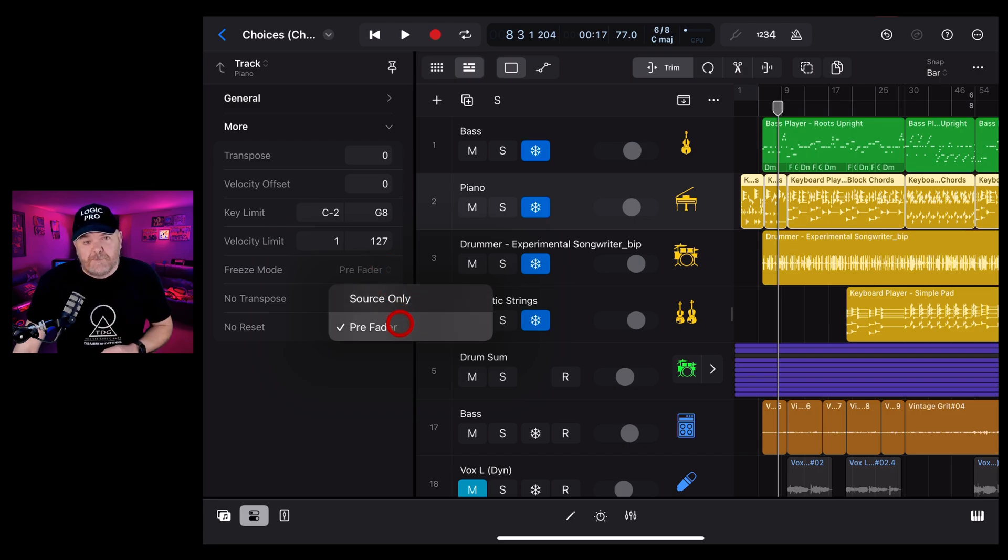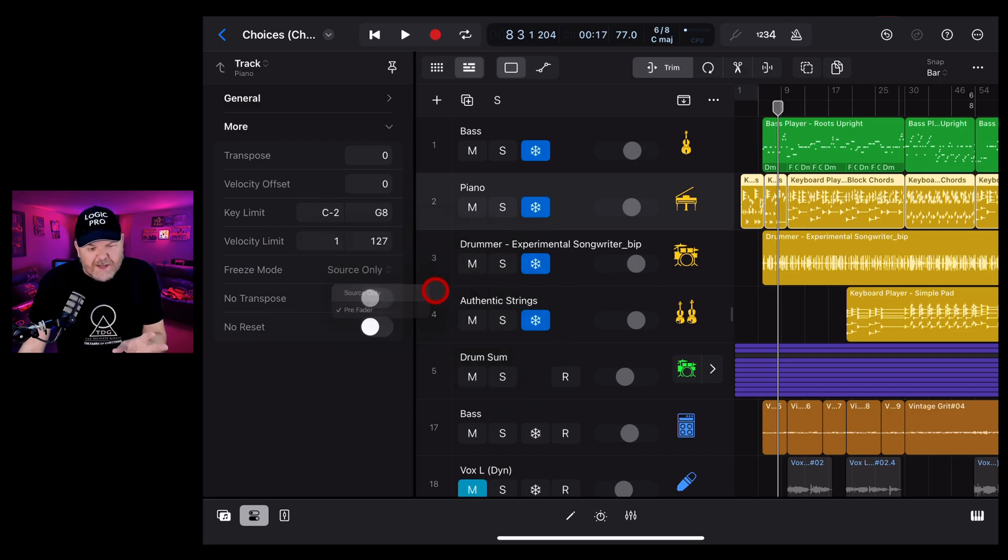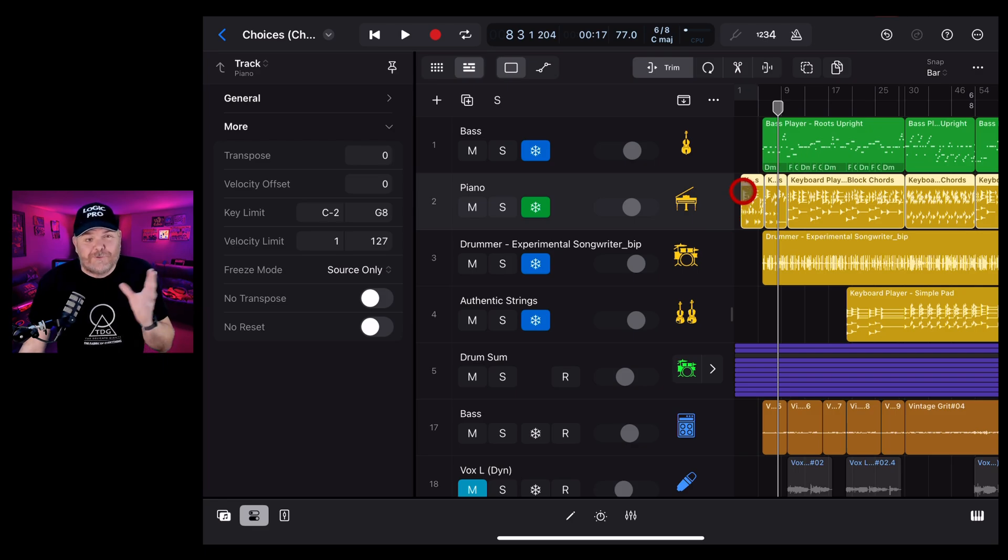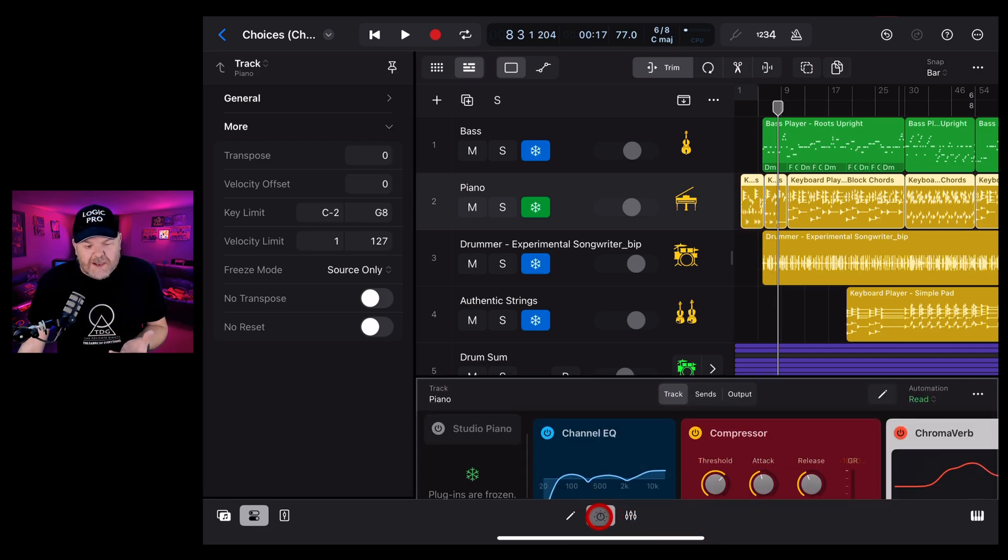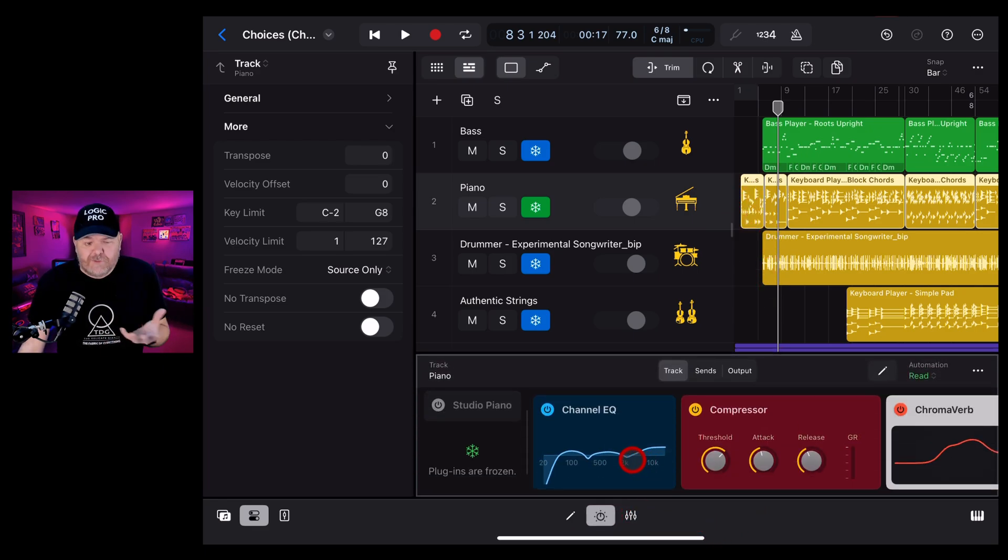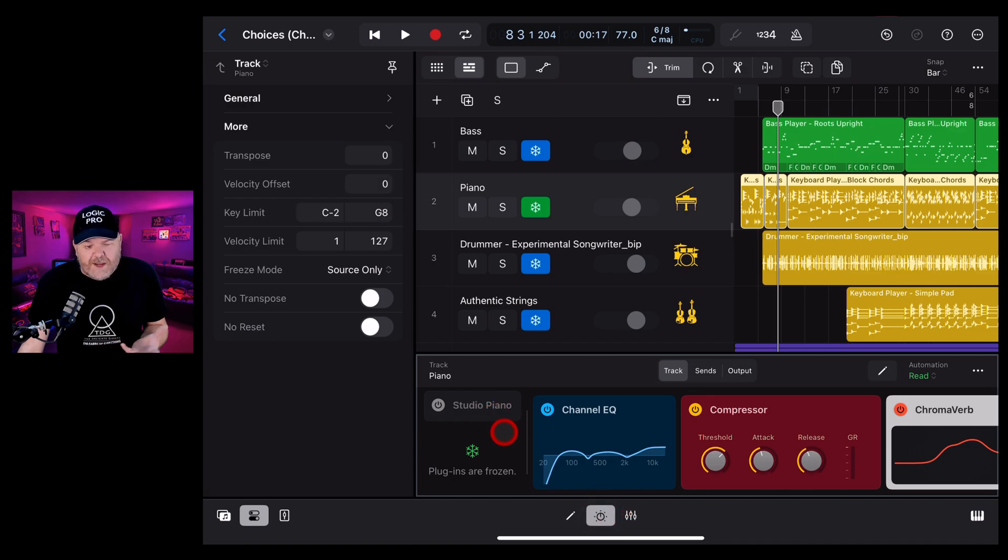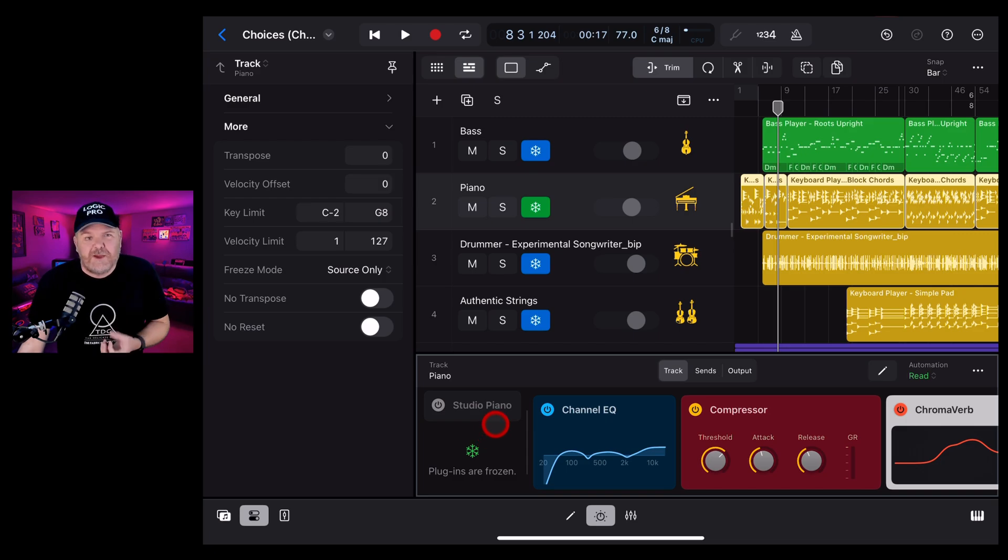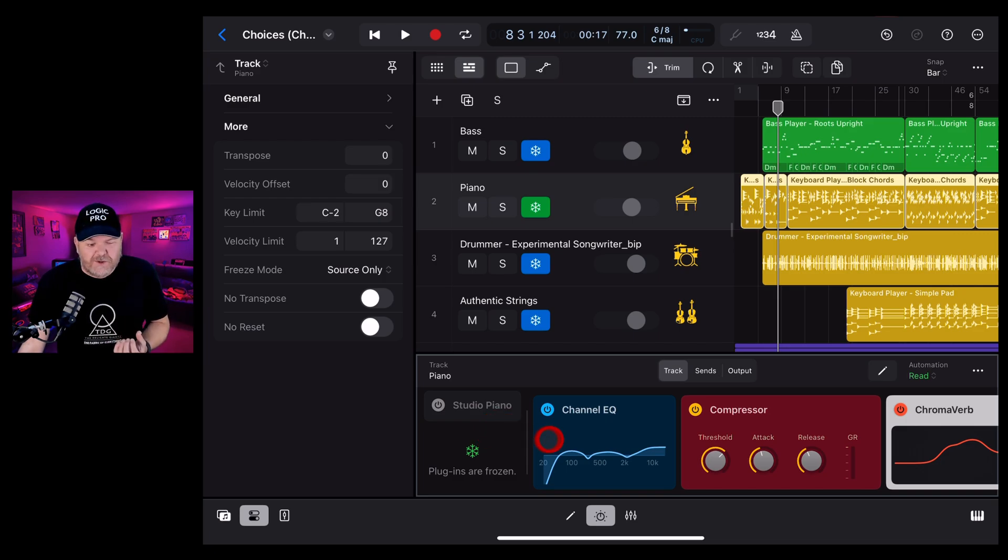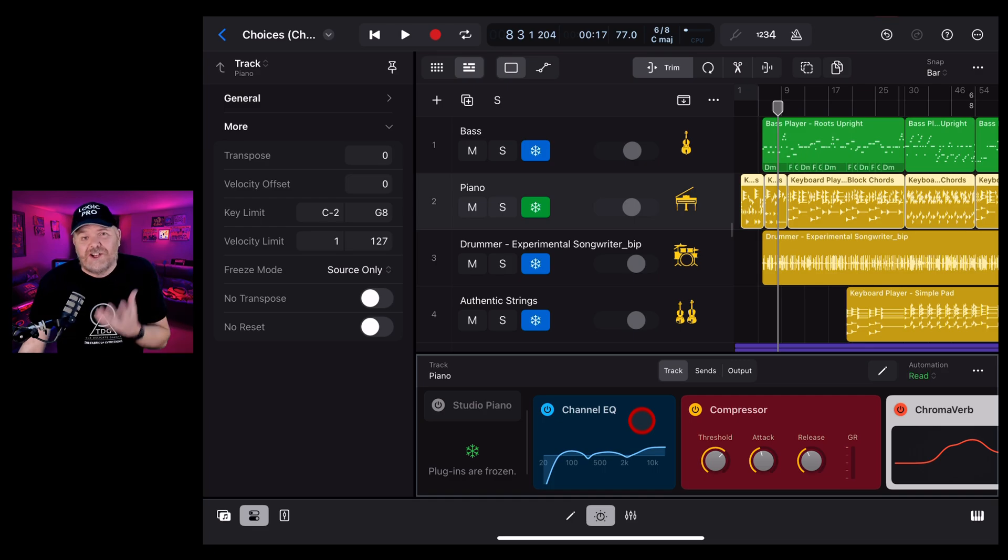If we change this to source only, it means that it's only going to freeze the source. It won't freeze things like your plugins. You'll still be able to change those. But if you've got a software instrument like the studio piano, or maybe an external instrument that's using a whole lot of processing, this can be a great way to save on some resources while still being able to adjust your plugins.